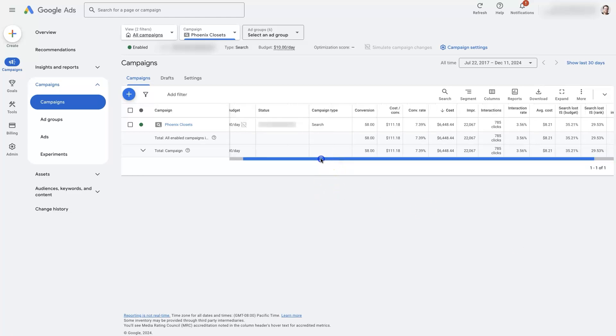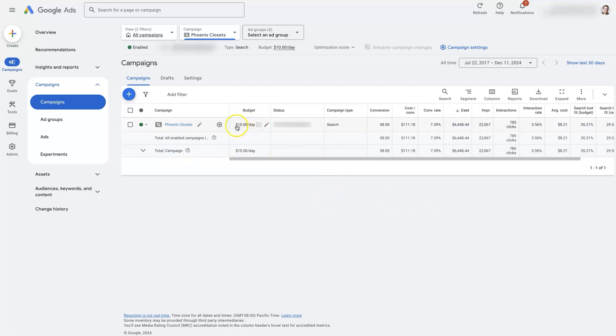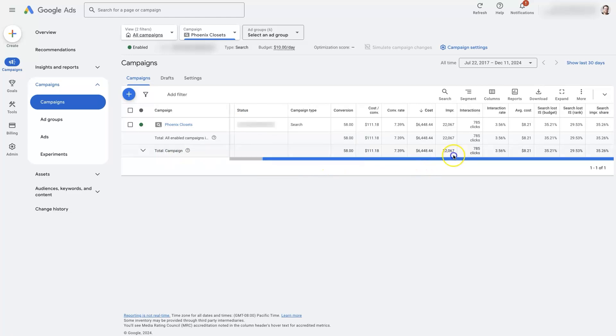And your daily budget is a dollar, and you're missing out on 99% of the impressions.